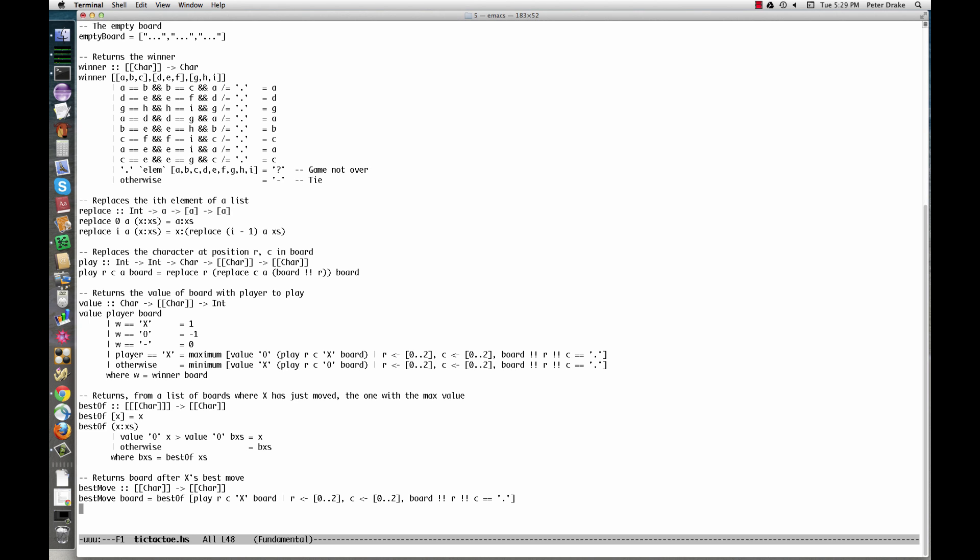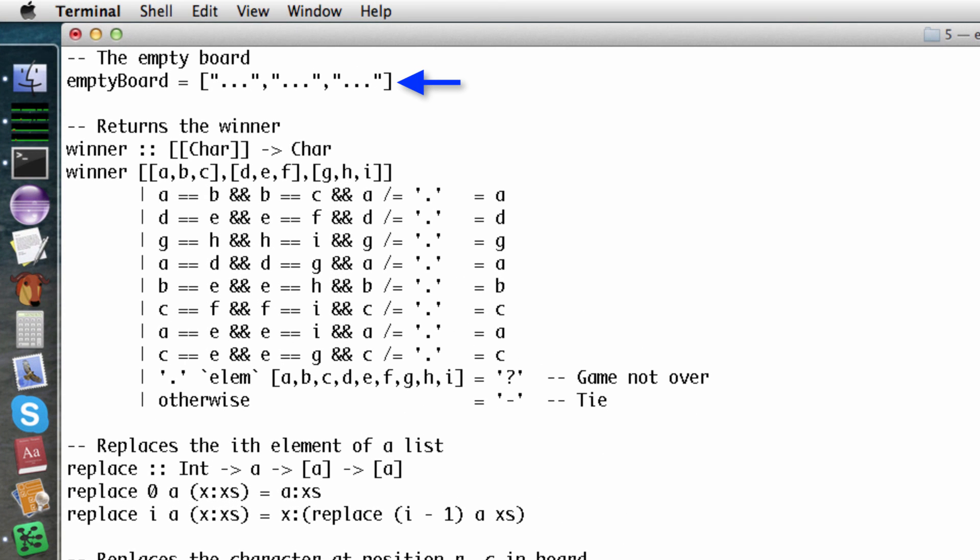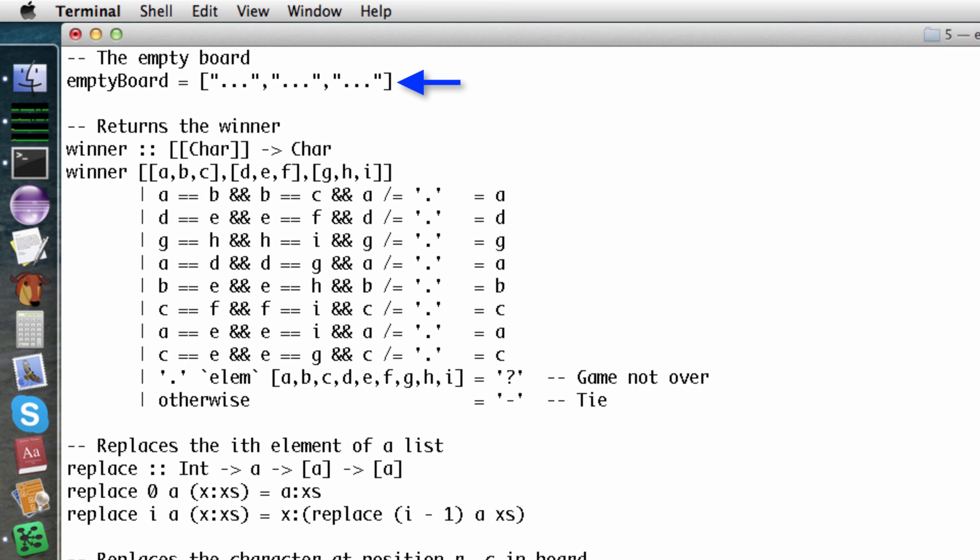We need a way to represent the tic-tac-toe board. We'll use a list of strings, where each string represents a board. Each character is a dot, an x, or an o. The empty board looks like this. By the way, anything on a line after a double dash is a comment in Haskell.